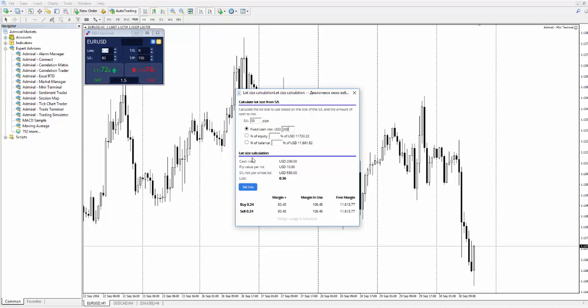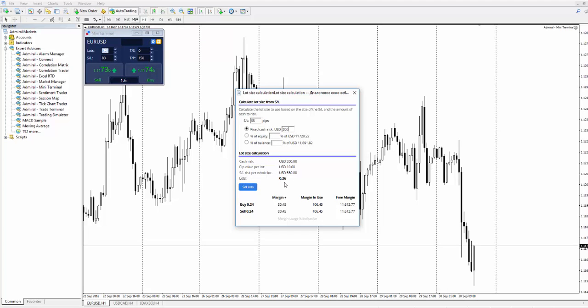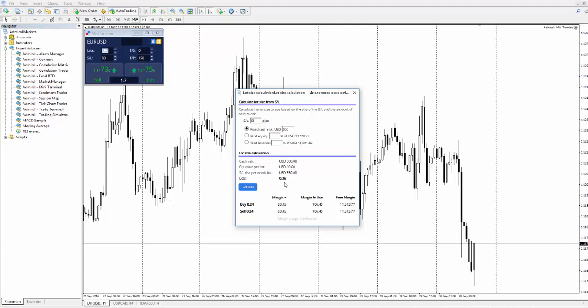Here we are. The lot size is 0.36. Risk Calculator allows us to calculate risks immediately while placing the order.